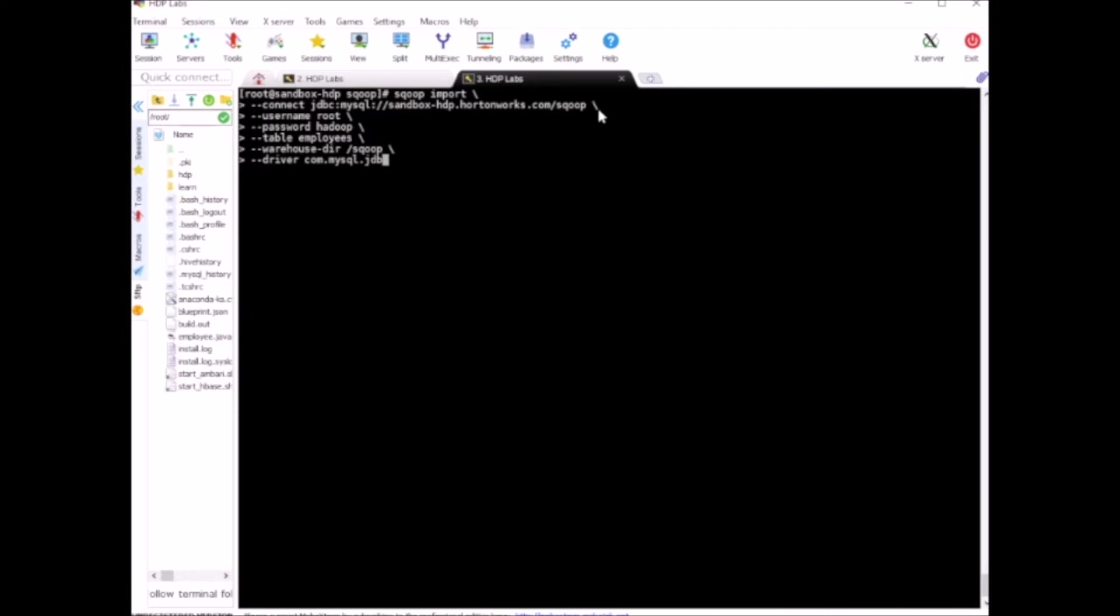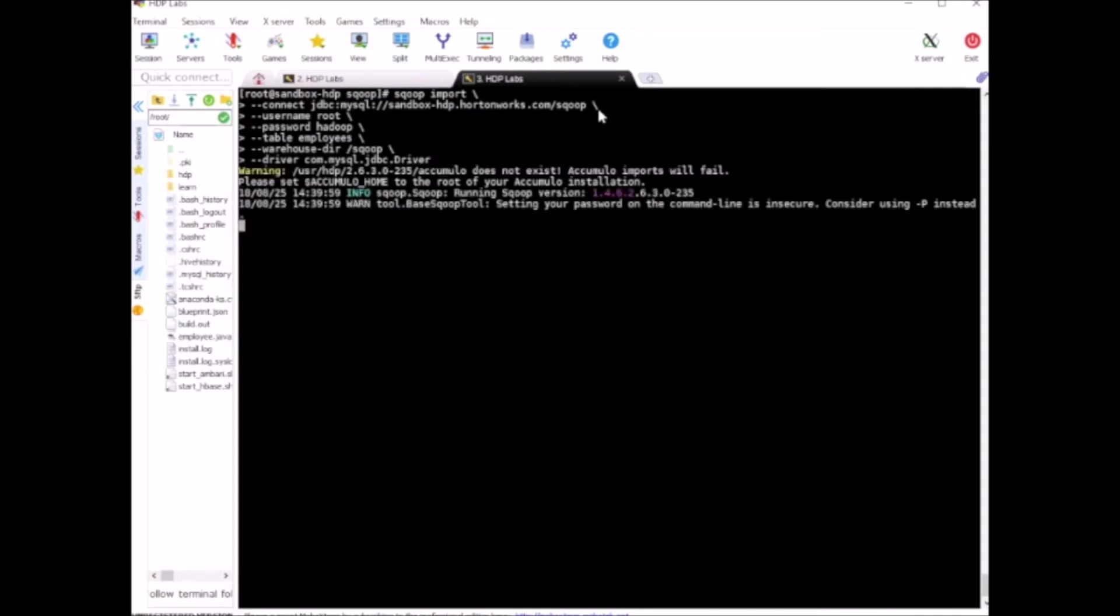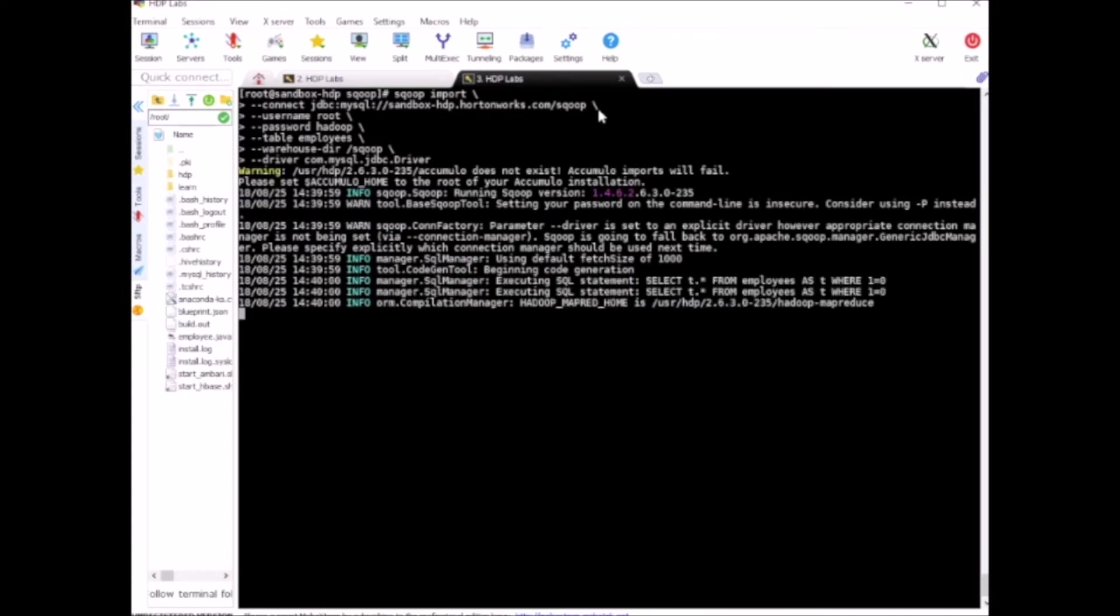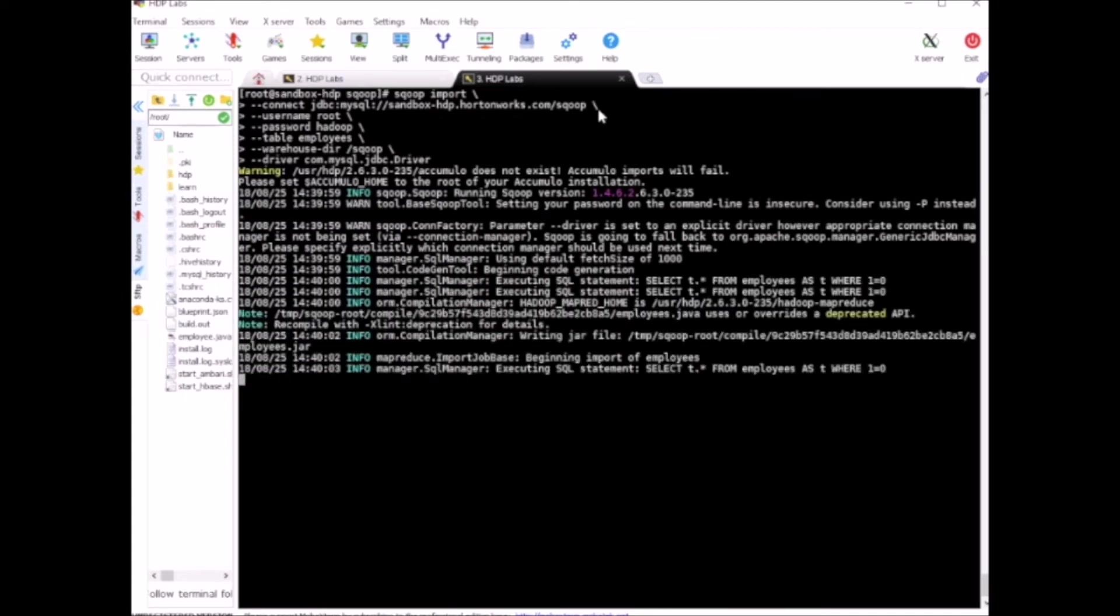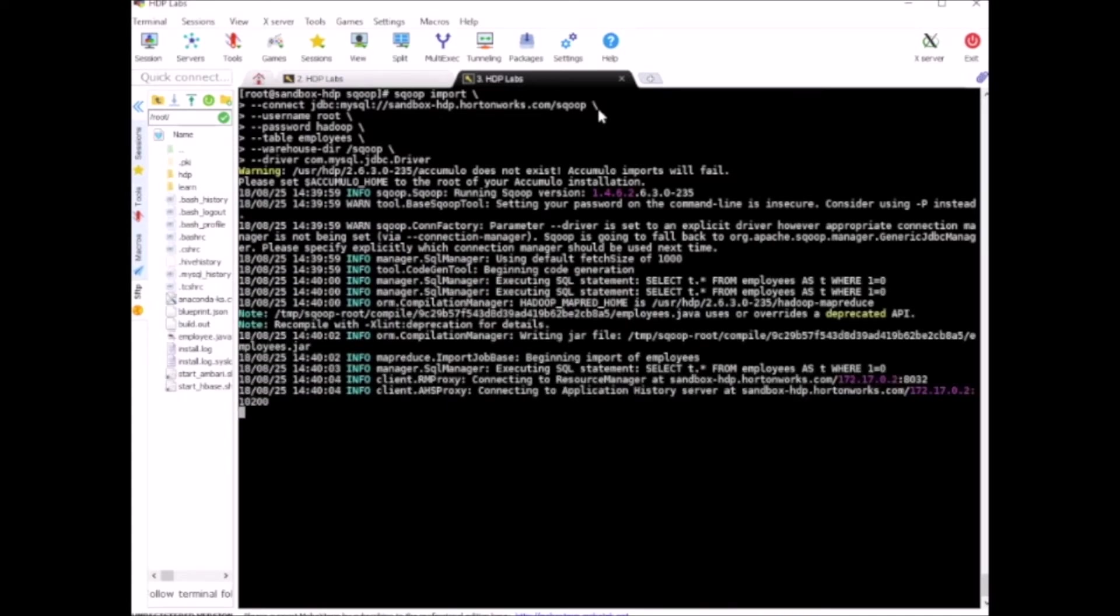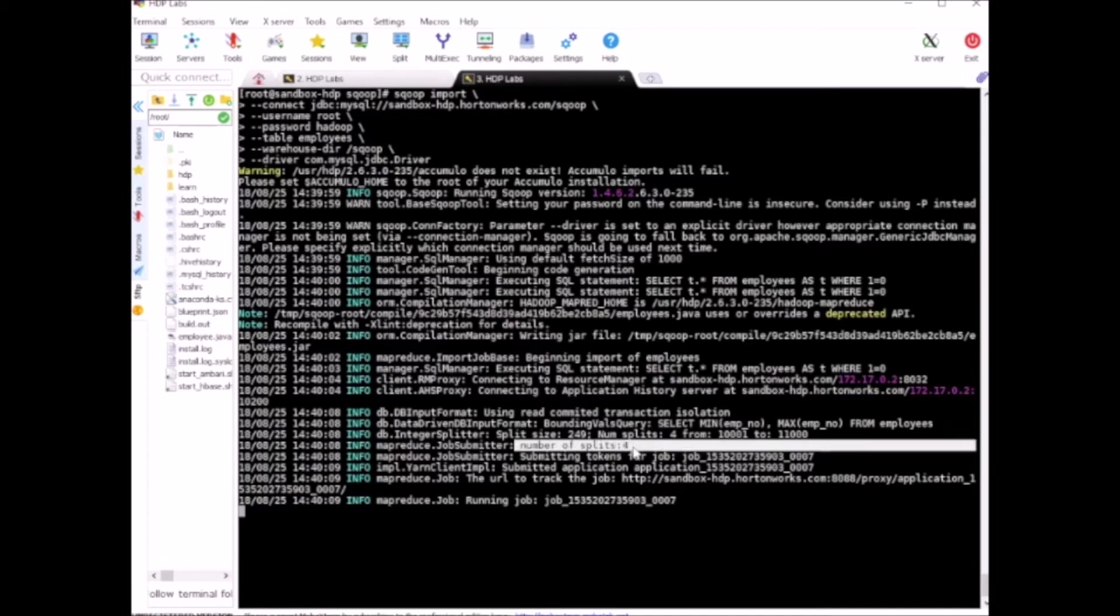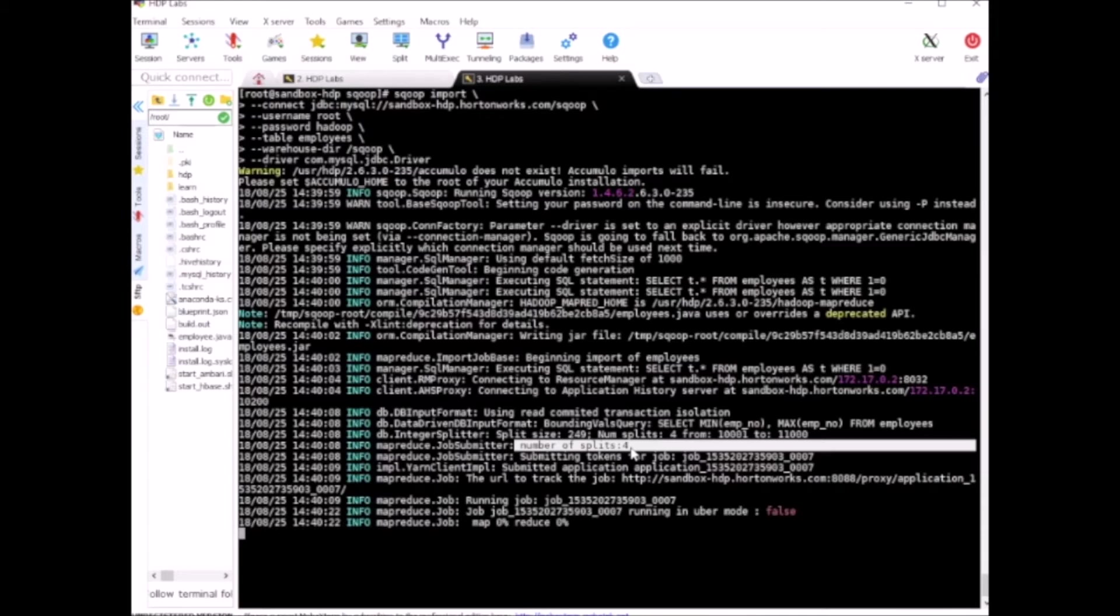As you can see, we have number of splits set to 4. Sqoop is doing this on its own and internally it has set the number of mappers to 4 by default. This is a very common interview question.